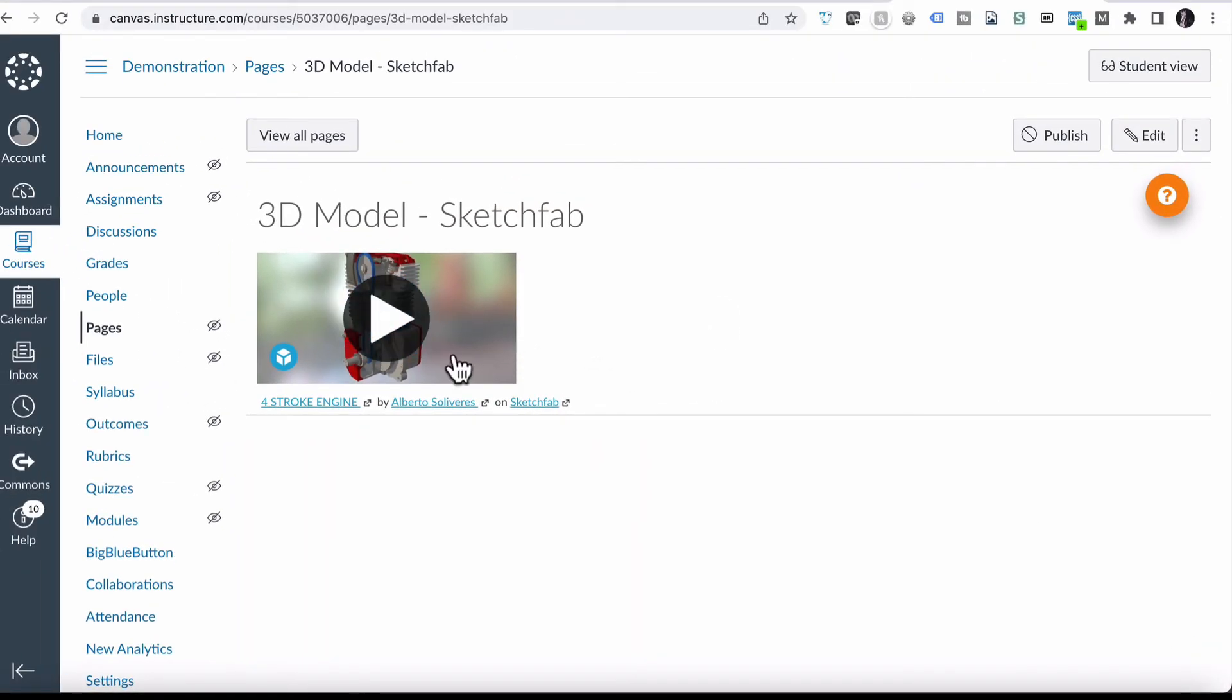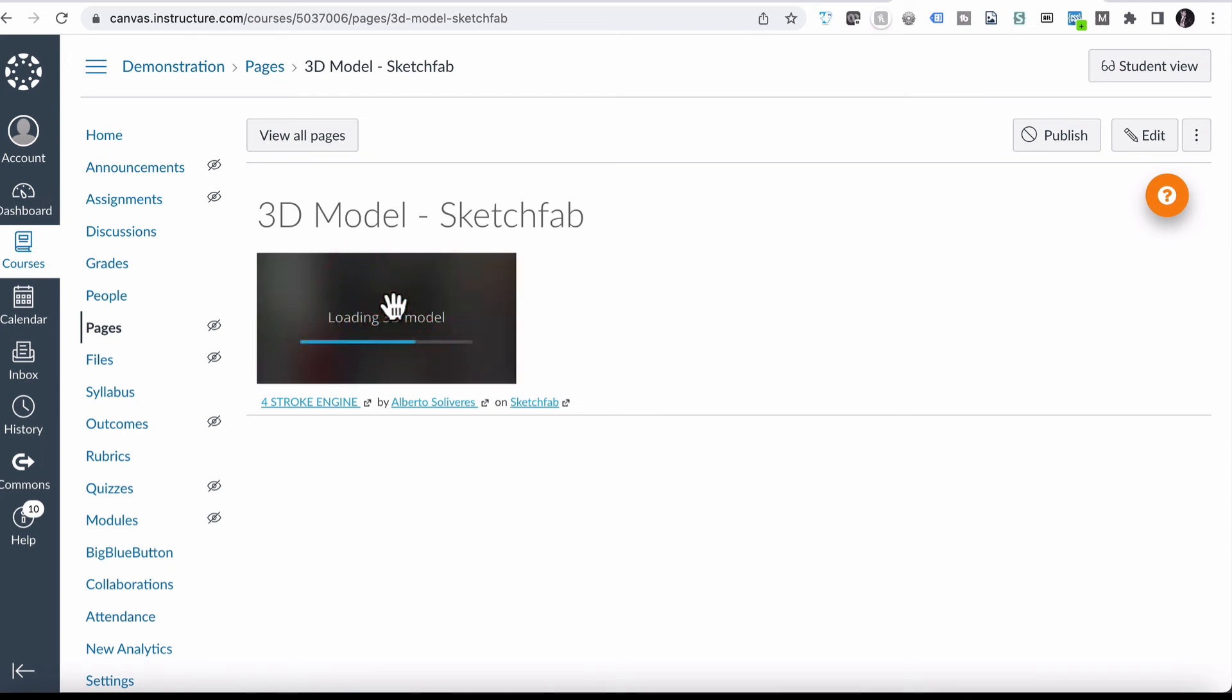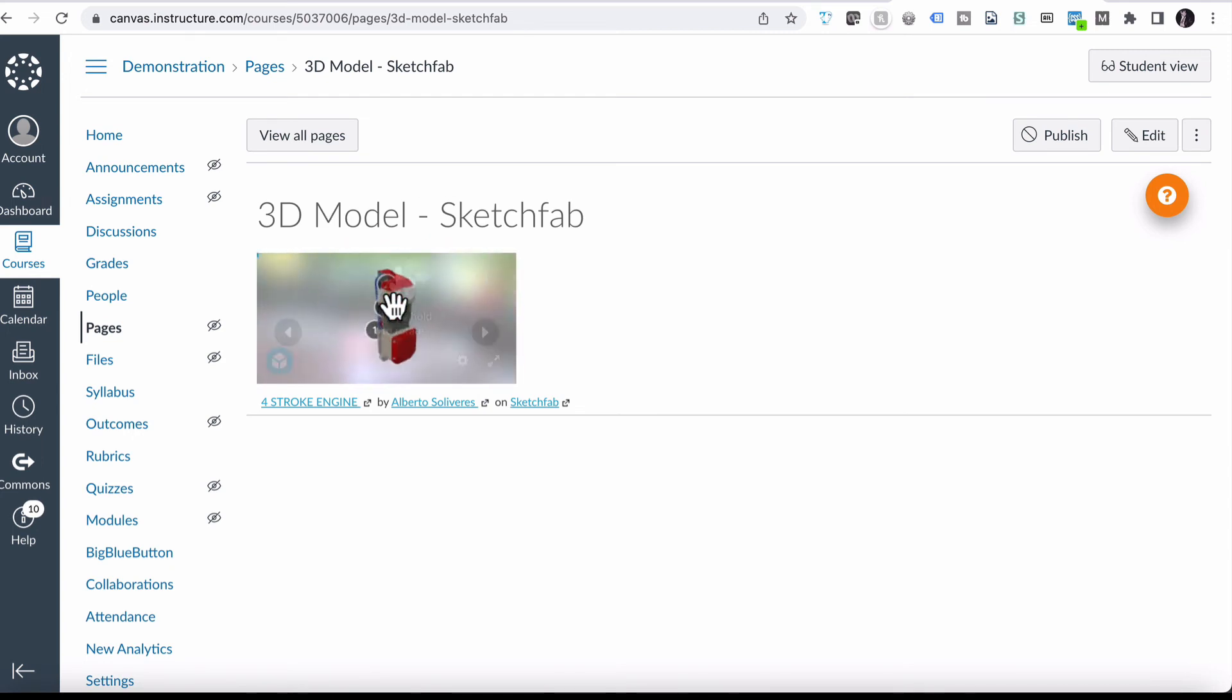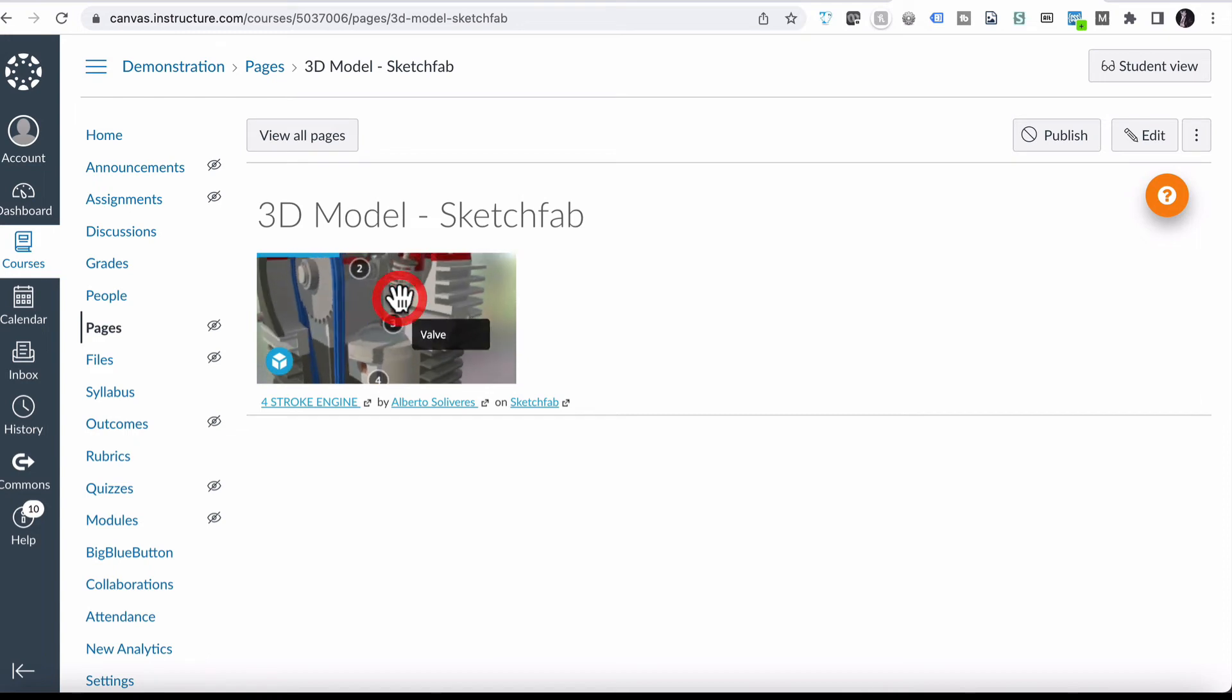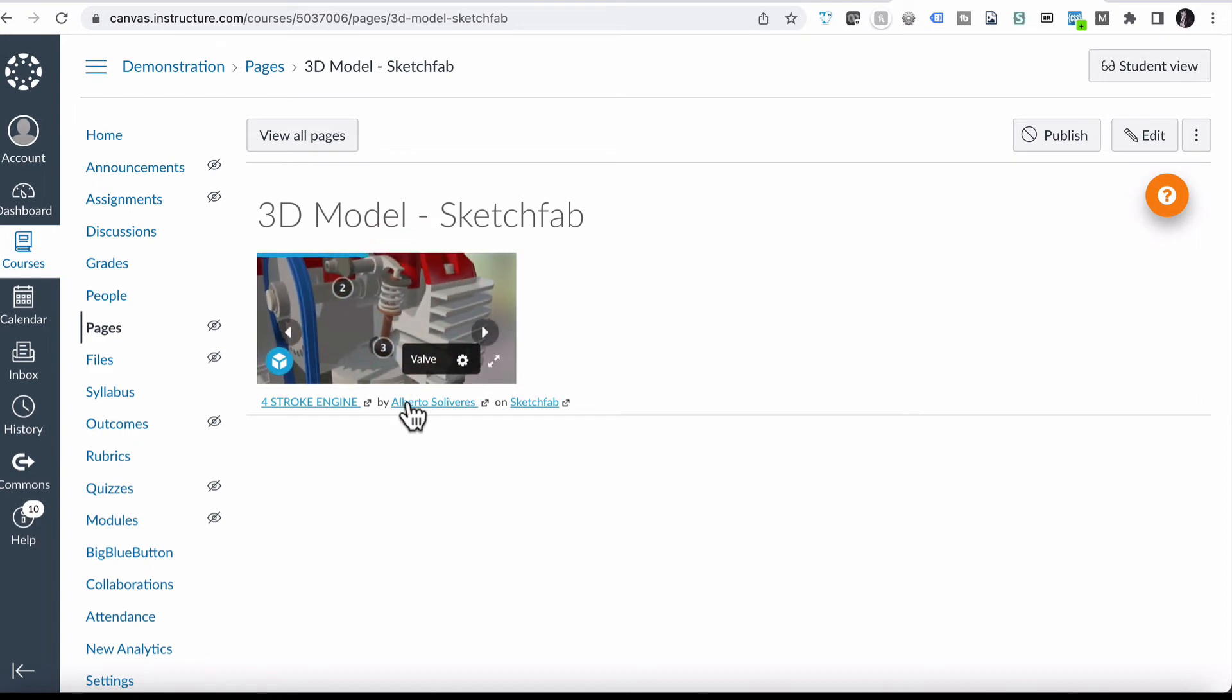So now inside our content, our education content, is an embedded 3D model. Very similar to how a YouTube video would work as well. And again, you can maximize that to full screen as well.